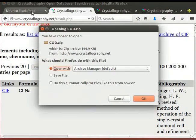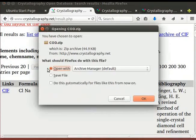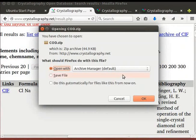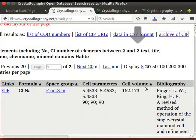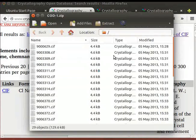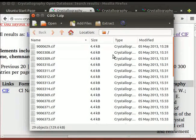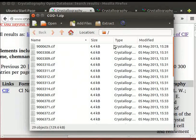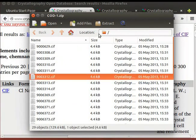A dialog box opens on the screen. Select Open with option. A folder with many CIF files for sodium chloride crystal opens on the screen. Select the files you want to download by clicking on them.